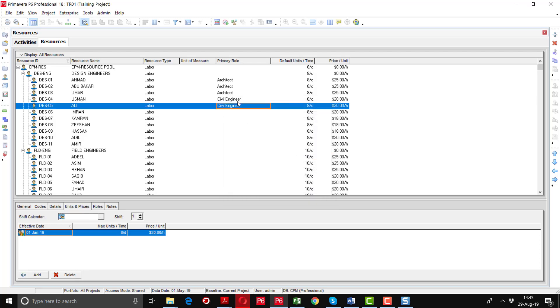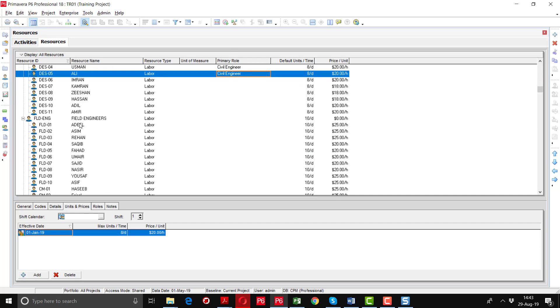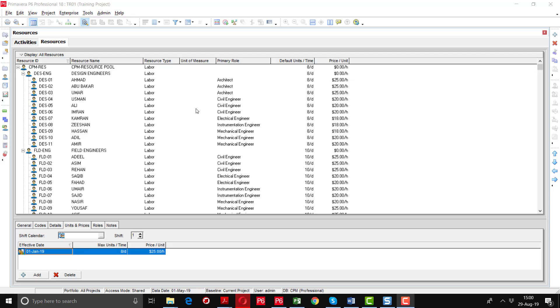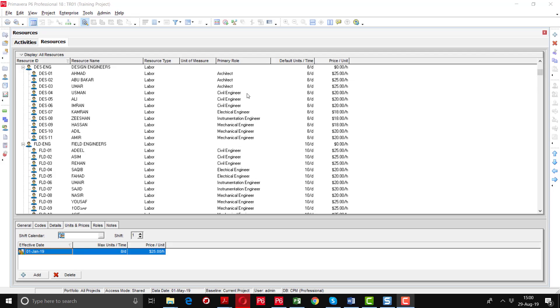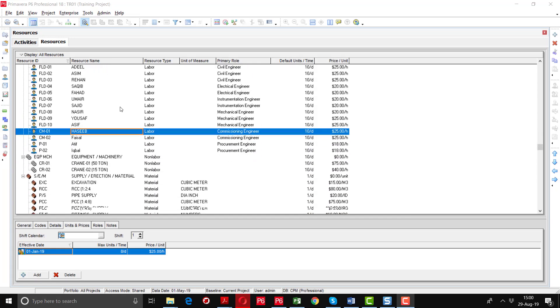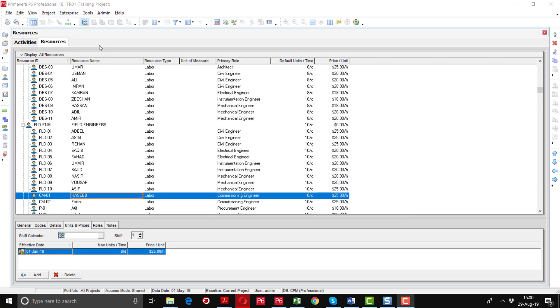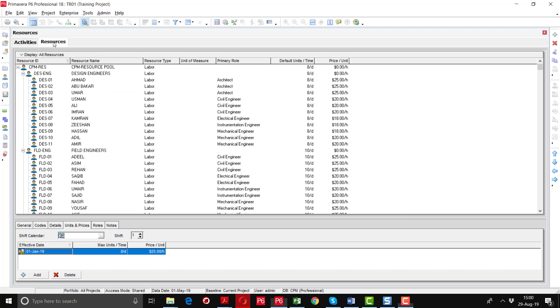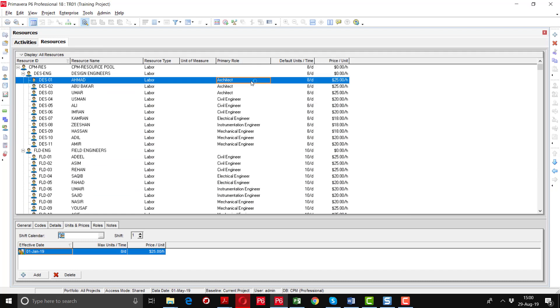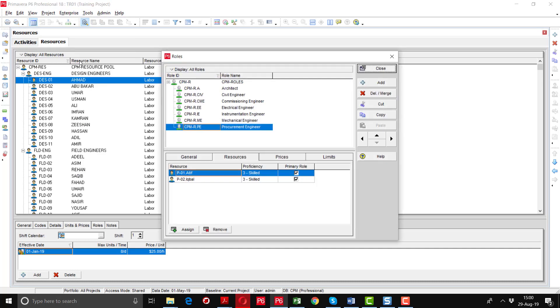In this way I will assign all the roles to different resources. Now you can see that all the roles have been assigned to different resources. So there are two ways we have discussed: either go to the resource tab option and assign the roles from here, or you have to go to the roles option by going into the enterprise options. Like this role button here you can see you have defined all the resources, after defining this you can assign from here resource tab as well.